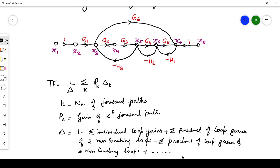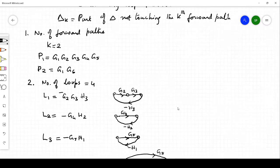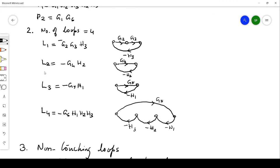We can identify four loops in this example. The first loop involves g2, g3, and minus h3. The second involves g4 and minus h2. The third involves g5 and h1. The fourth larger loop goes through g6, then minus h1, minus h2, minus h3, returning to the same node. There is no self-loop in this problem. So the number of loops is 4, labeled l1, l2, l3, and l4.